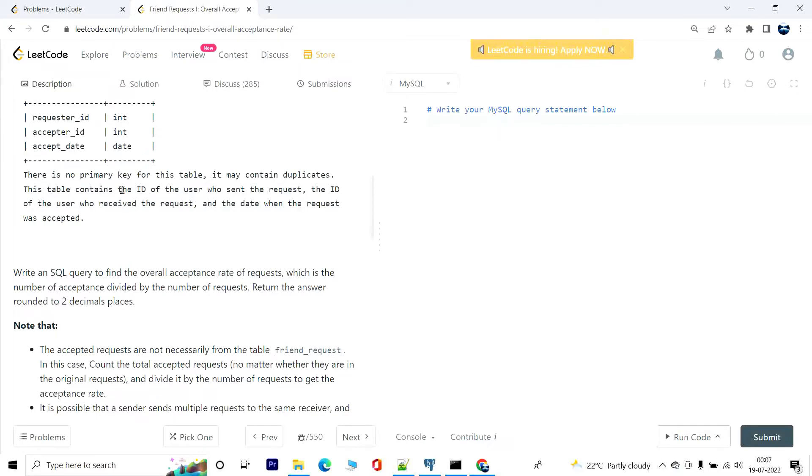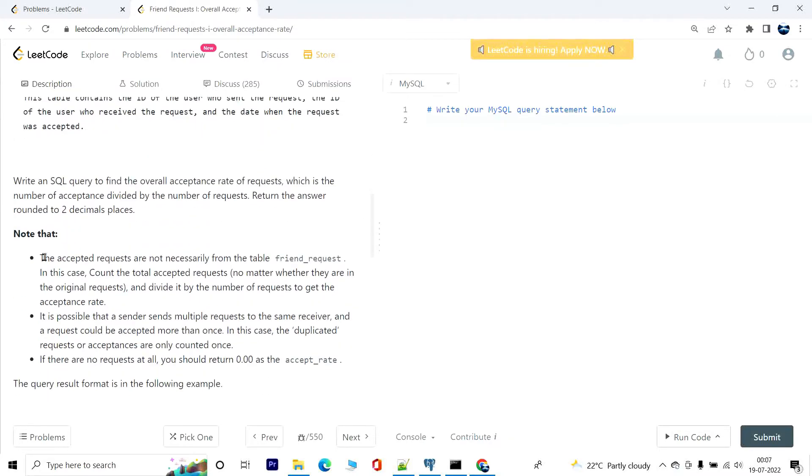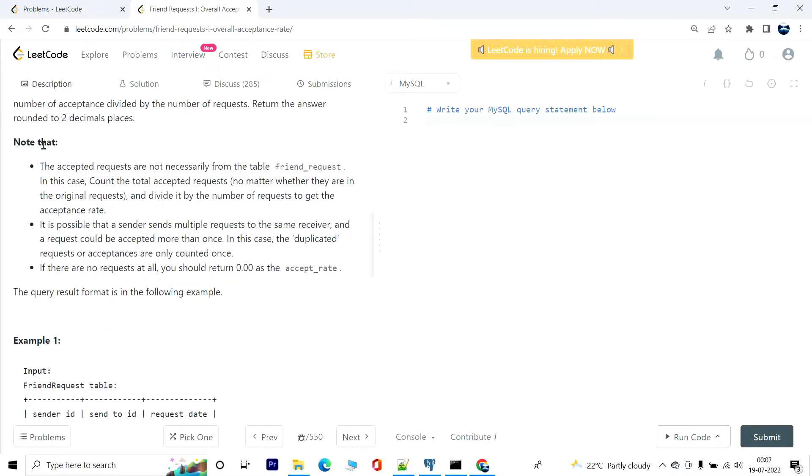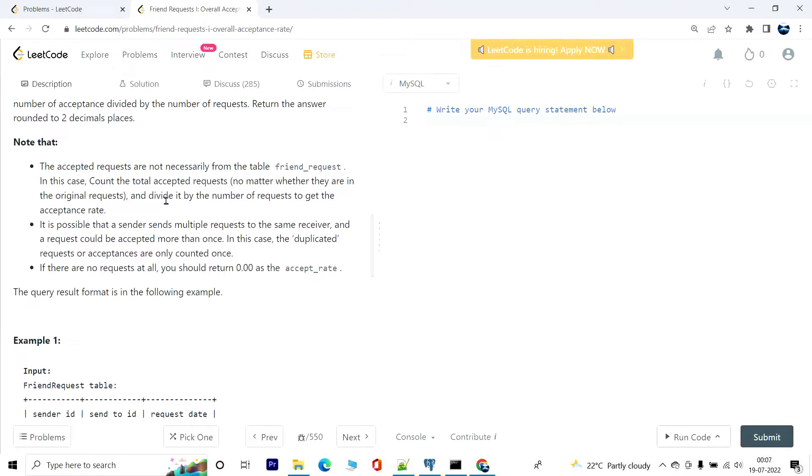Write an SQL query to find the overall acceptance rate of requests, which is the number of acceptances divided by the number of requests. Return the answer rounded to two decimal places. Note that the accepted requests are not necessarily from the table friend_request. In this case, count the total accepted requests no matter whether they are in the original request.